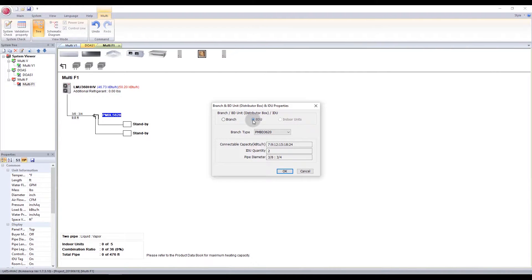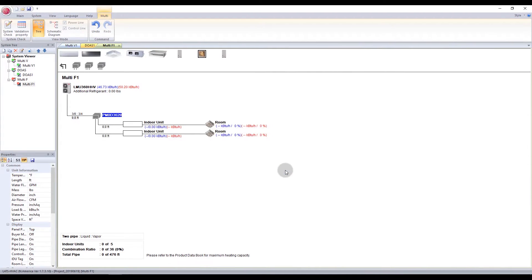If you select BDU, then you can add an indoor unit to the system.